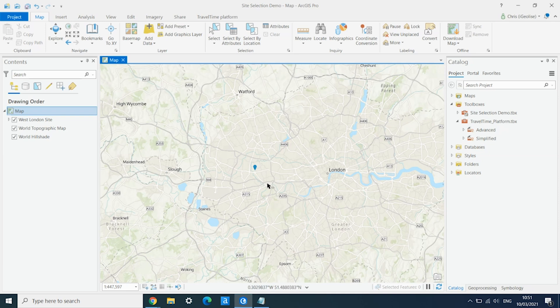These can all be accessed directly through the Travel Time add-in into ArcGIS Pro. To see what this looks like, we have a site here in West London and we're going to compare what the public transport catchment area looks like using first the current public transport network, and then the current network with the Crossrail extension added into it.